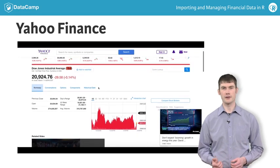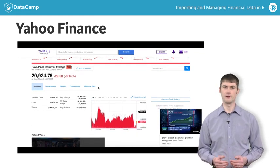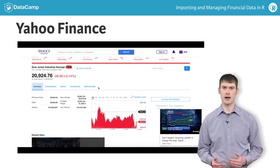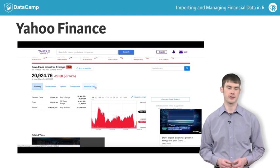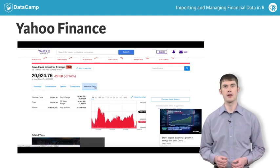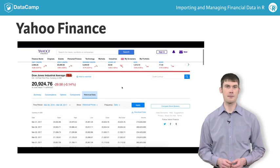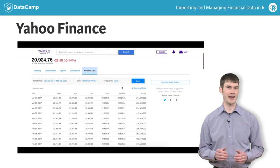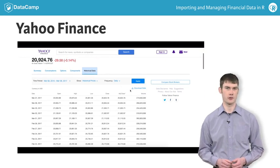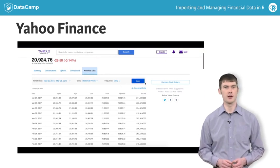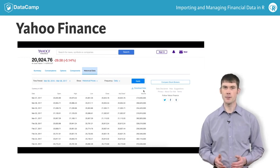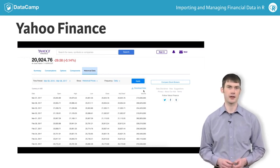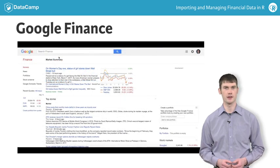Before going back to your R prompt, you should take a moment to verify whether Yahoo Finance actually provides historical data for this symbol. Click the historical data link and make sure there's a download data link on the historical data page. Sometimes providers may display data but not provide a download link, in which case Git symbols will not be able to import the data.